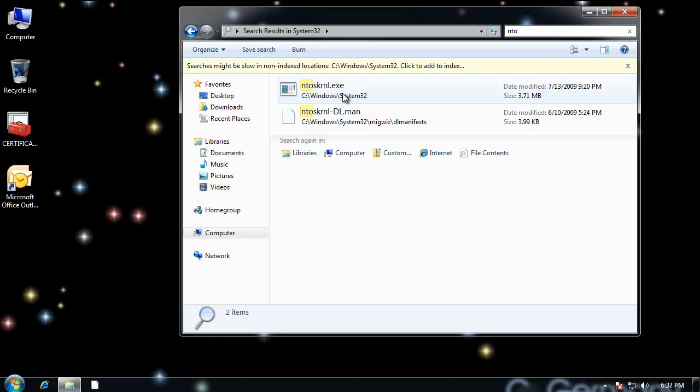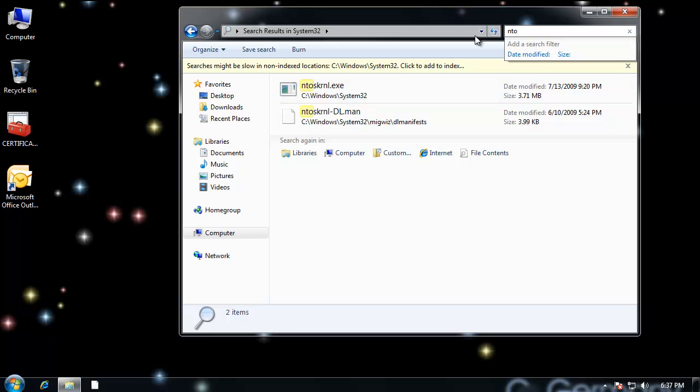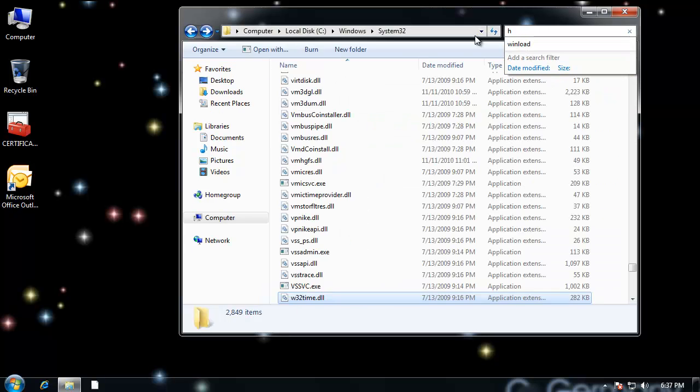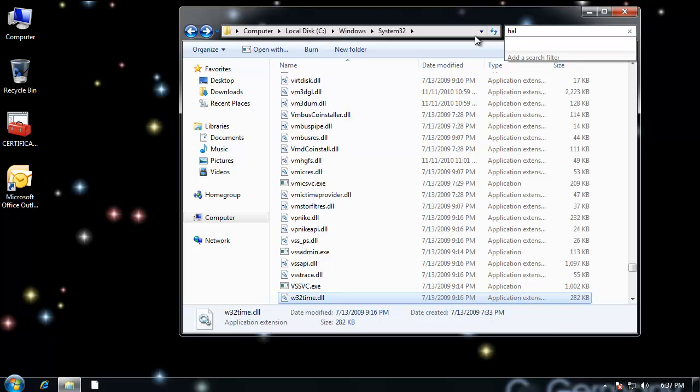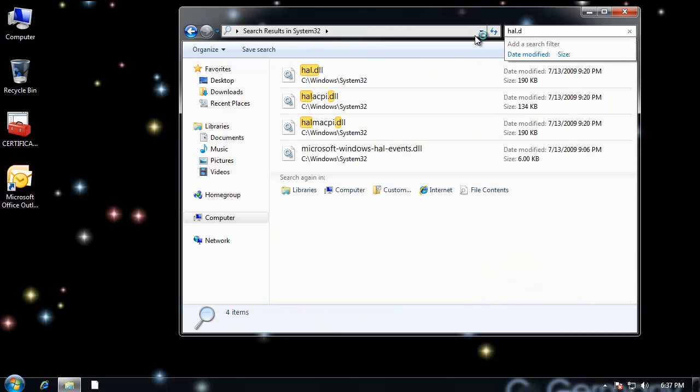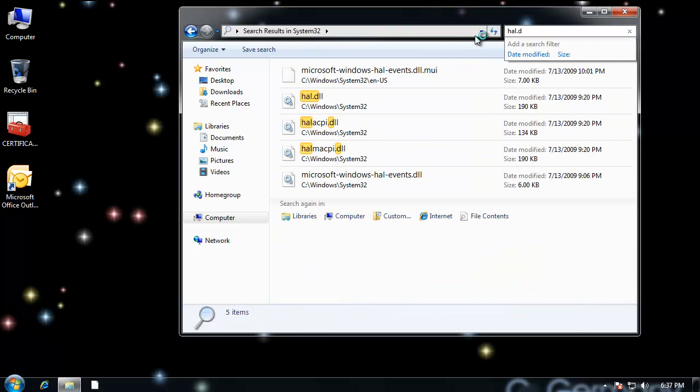And then basically Winload.exe would load NTOS kernel or NTOS kernel, the operating system kernel. And there's NTOS kernel.exe in the Windows System32 folder.